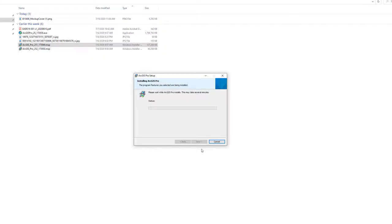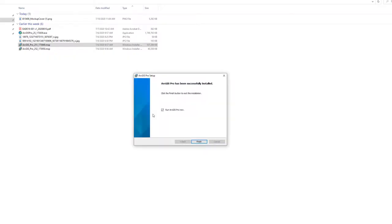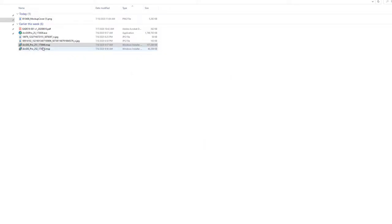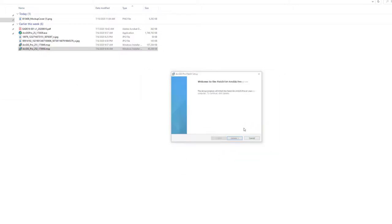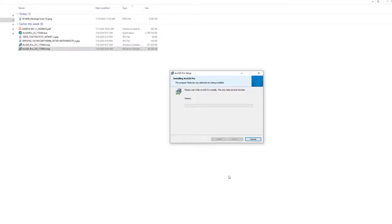The system will ask you to allow it to make changes — hit Yes. One important note: to install the application or patches, you must have administrative rights on your computer. In a work environment, your IT department may not allow this, so you'd need to coordinate the installation with them. With the 2.5.1 patch done, I'll move on to the 2.5.2 patch — double-click it, click Open, and click Update. Accept the UAC prompt by hitting Yes.